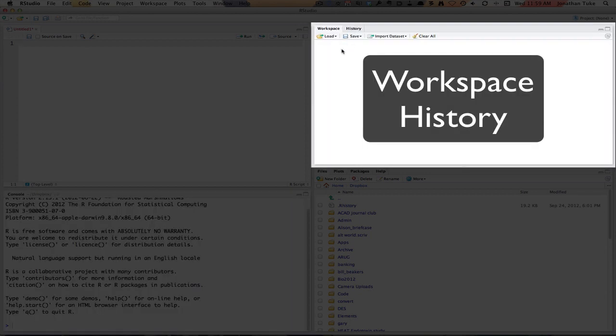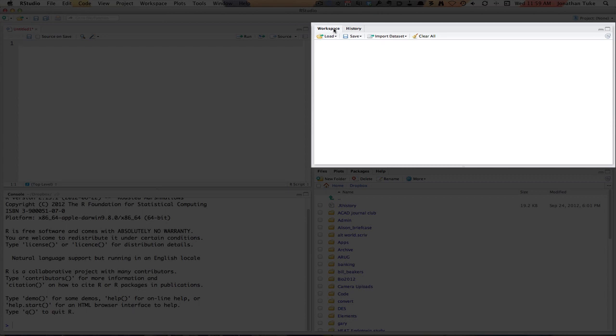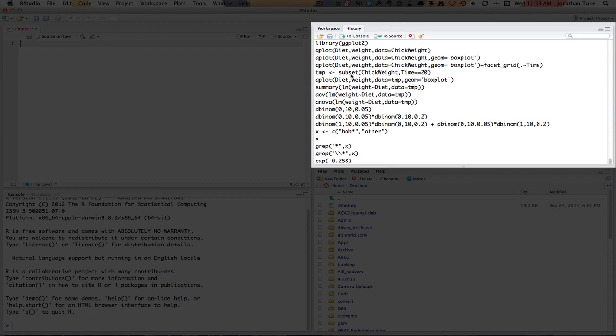Over on the top right, we have a couple of tabs. The first one is workspace. The workspace will show you all the objects you've got in R. So when we get to variables and explain about that, this will be where you can see them and check which ones you have, and also you have a history command, which will show you all the commands you've used so far.